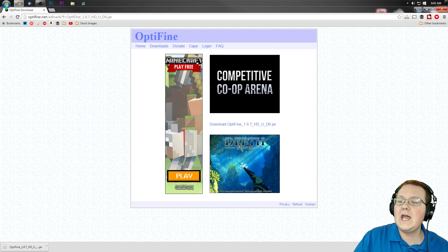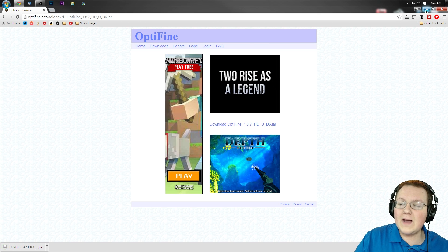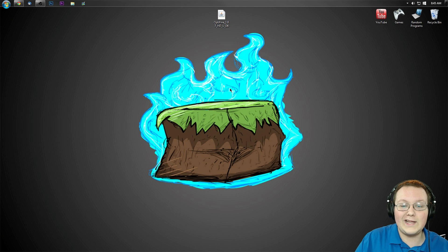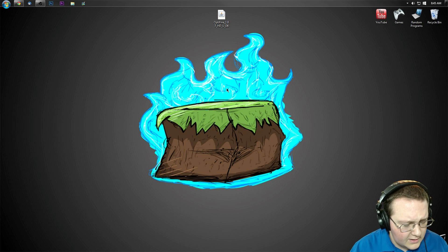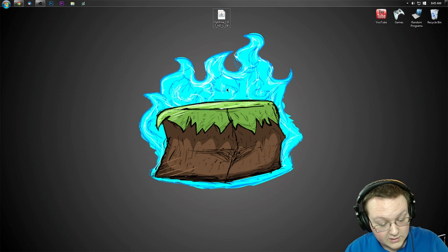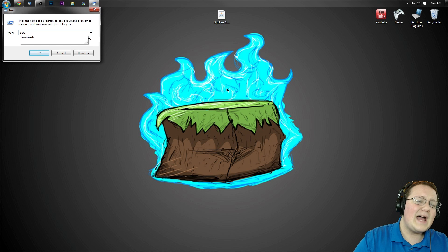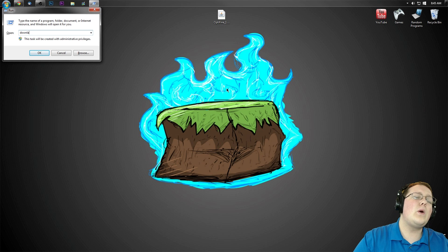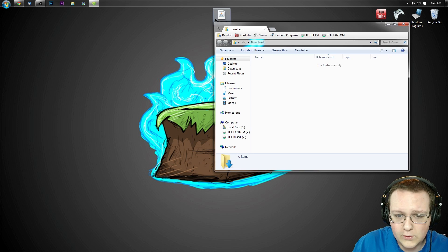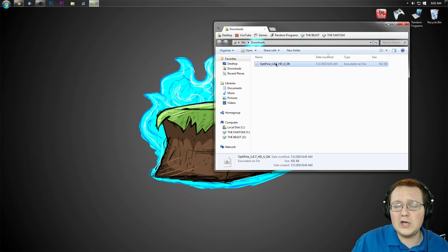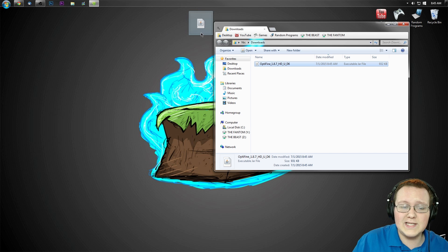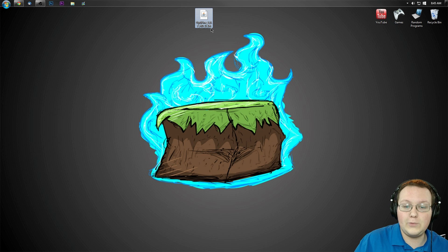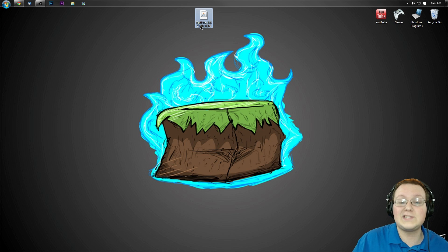We want to keep this file. Now if we minimize it, we have OptiFine right here on our desktop. If it's not on your desktop, press Windows key and R at the same time, type in Downloads to go to your Downloads folder, and it should be right here. Drag it to your desktop and you'll be good to go.